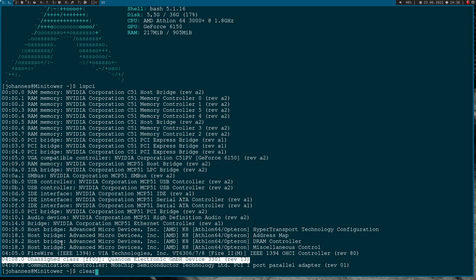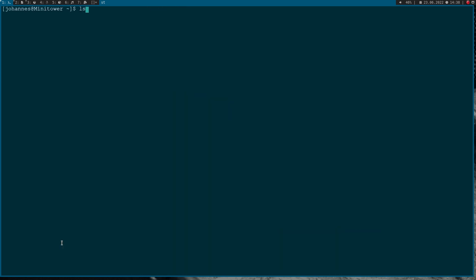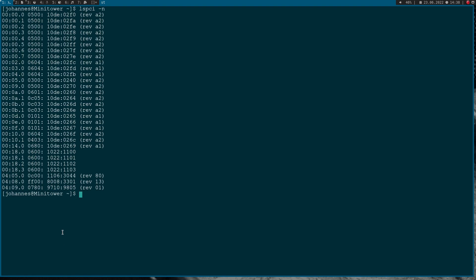If we want to get the vendor and device ID of this PCI card, let's run lspci again and pass the -n option so we can see the numbers. The vendor ID is 0x8008 hexadecimal and the device ID is 0x3301 hexadecimal.